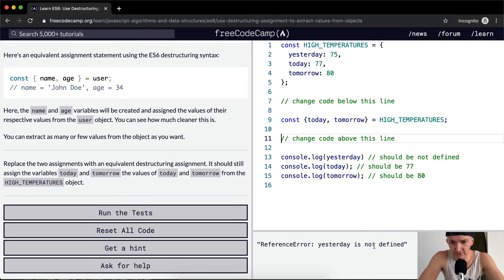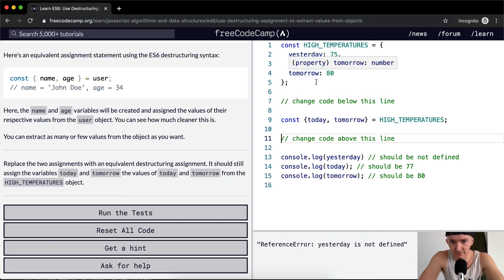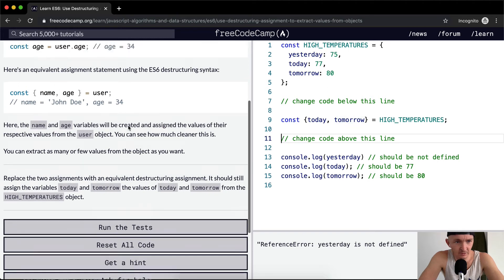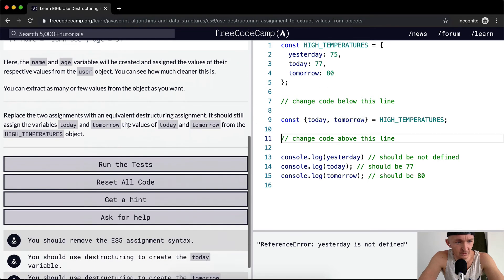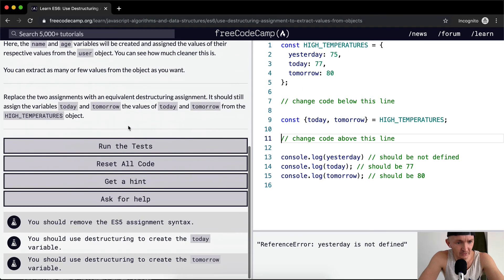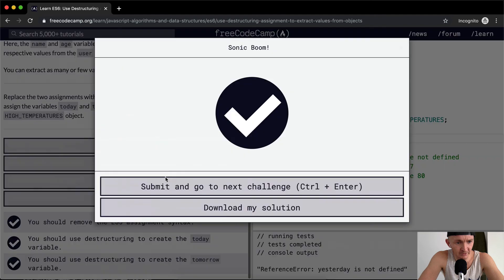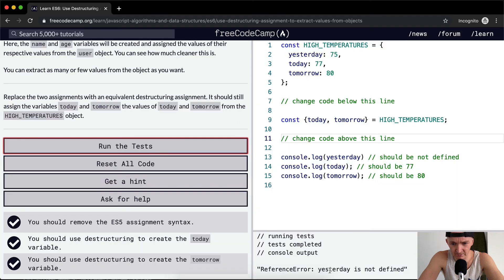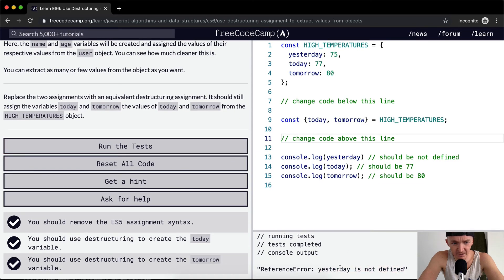Yesterday is not defined. Today, tomorrow... Okay, so if yesterday is not defined, we run the test. This shouldn't pass. Whoa, even though we get a reference error, this is passing. That's weird.